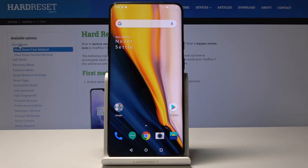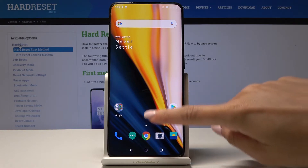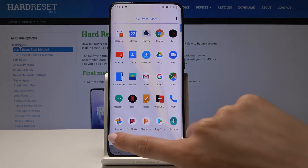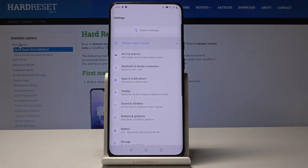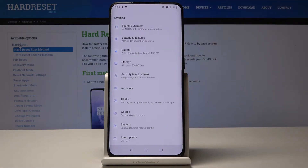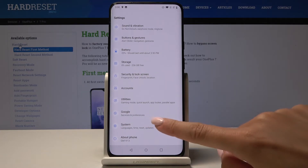Here I've got OnePlus 7 Pro and let me show you how to activate dark mode and how to allow color inversion on the following device. At first you have to open the list of all applications, then go to Settings, scroll down to the very bottom of the list and then open System.